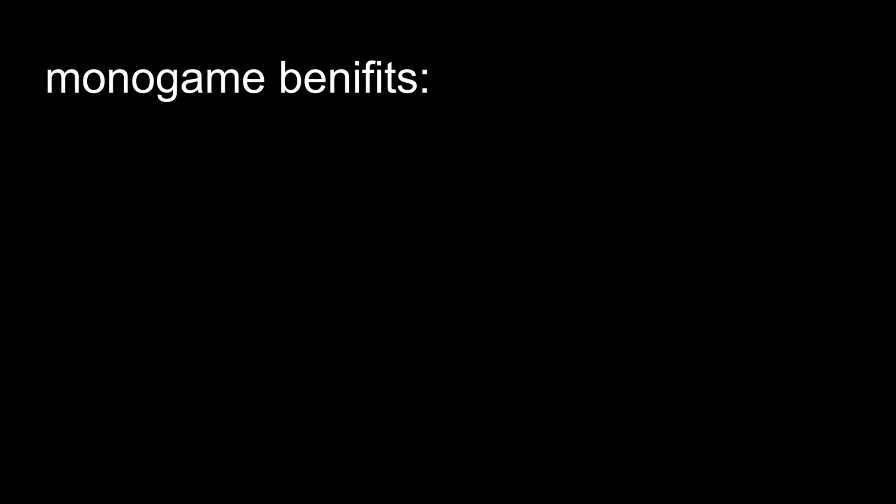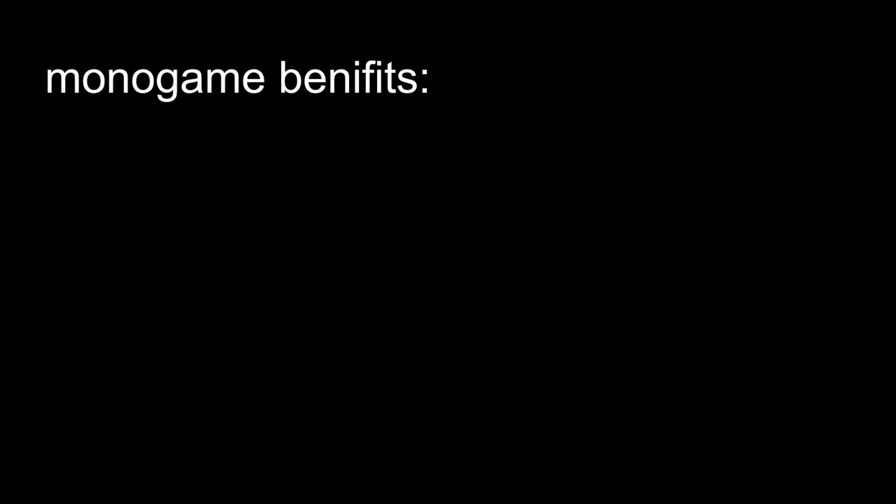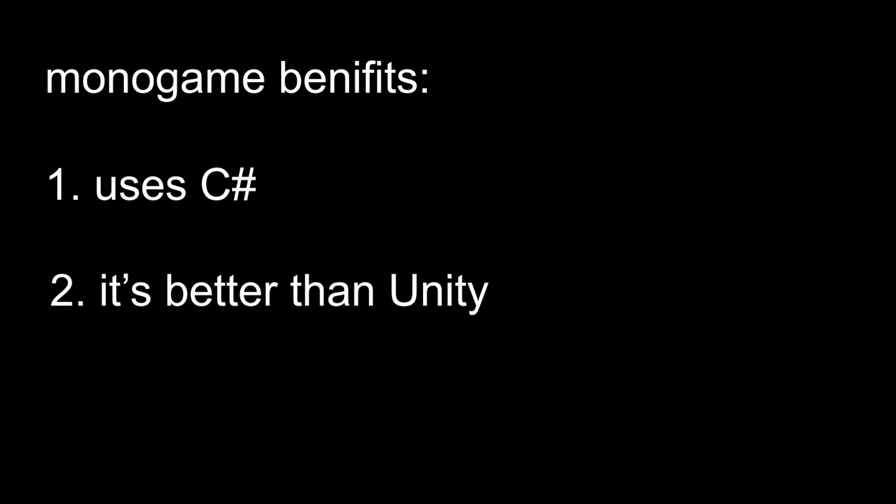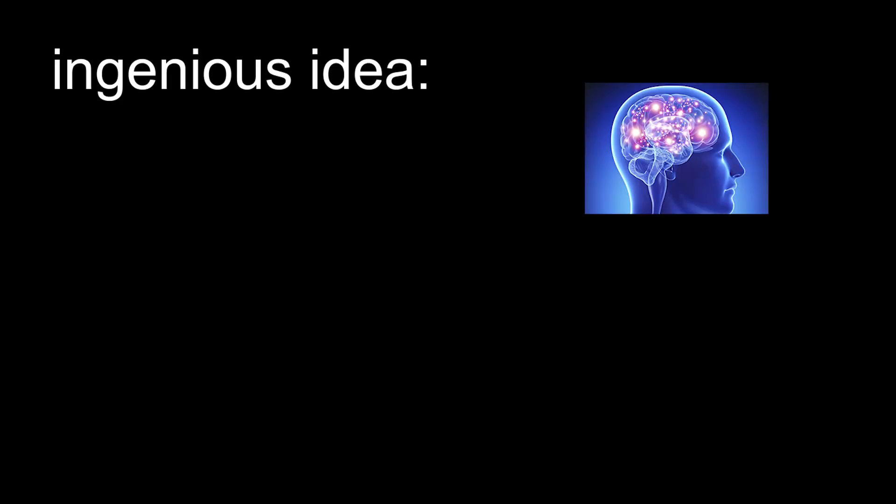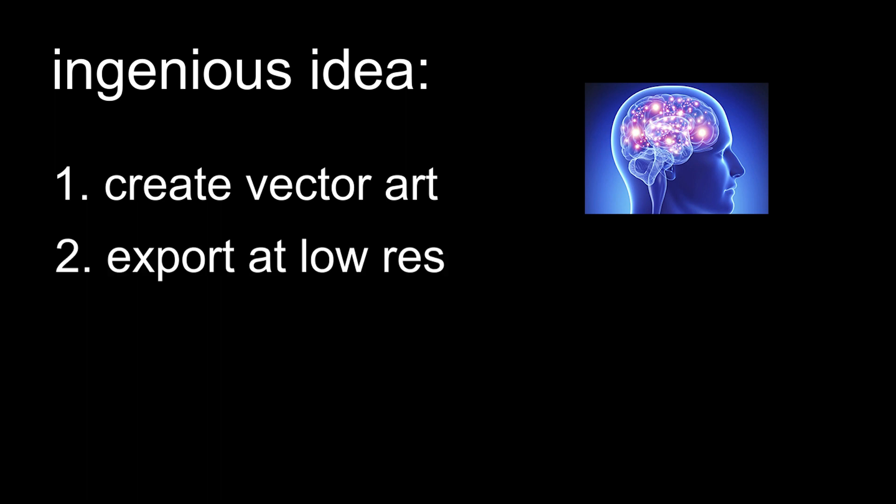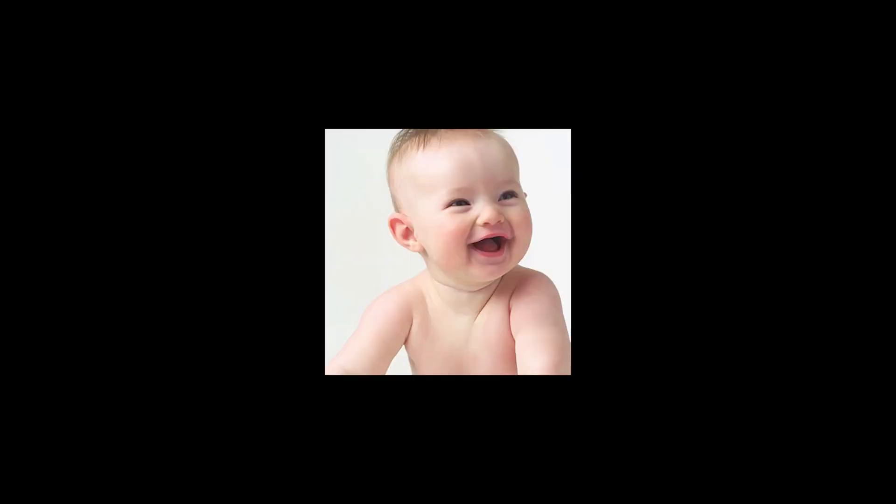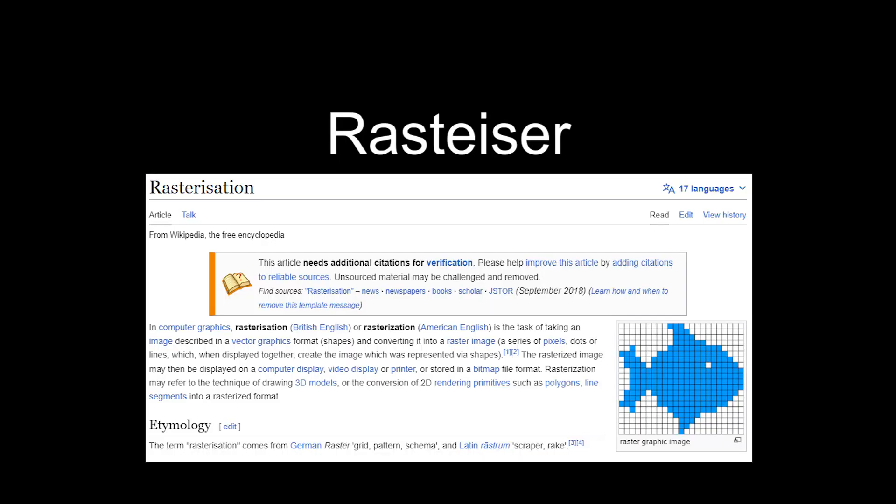Monogame has many benefits, such as using the same programming language as Unity, but most importantly, it gives developers complete control over everything they make. The boy moves his 3D project over to Monogame, turning it into a 2D game at the same time. He switches his art style from a cartoony low-poly 3D style to pixel art, but the boy doesn't really know how to make pixel art, so he comes up with an ingenious idea. Create vector art, export it at a low resolution without anti-aliasing so you get that nice crispy pixelated look, then add a layer of noise on top to add detail. The boy was now ready to re-begin development, but under a different name this time, Rastezer, named after Rast Rising.